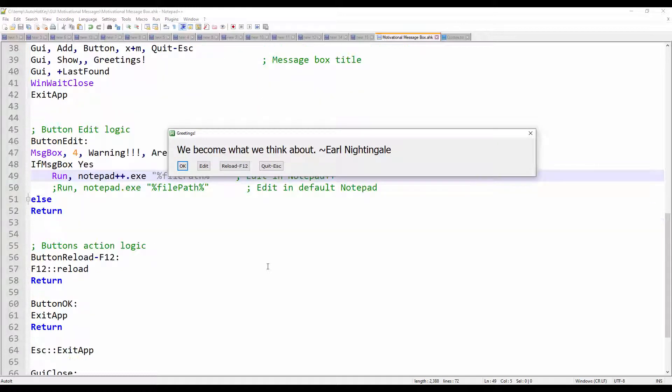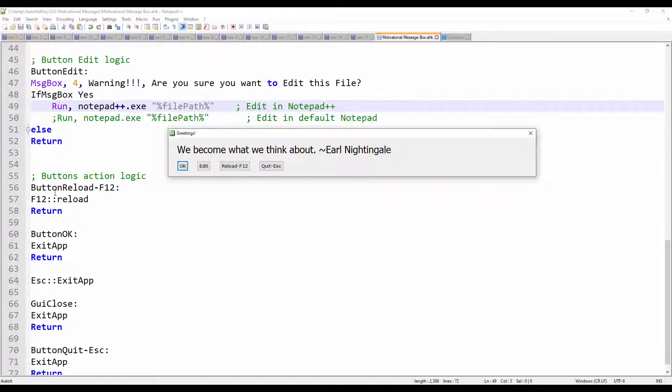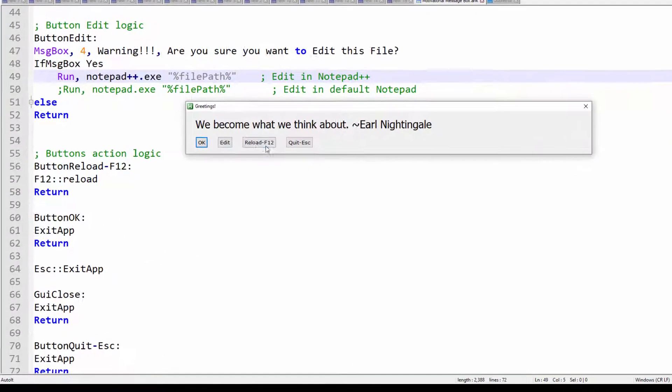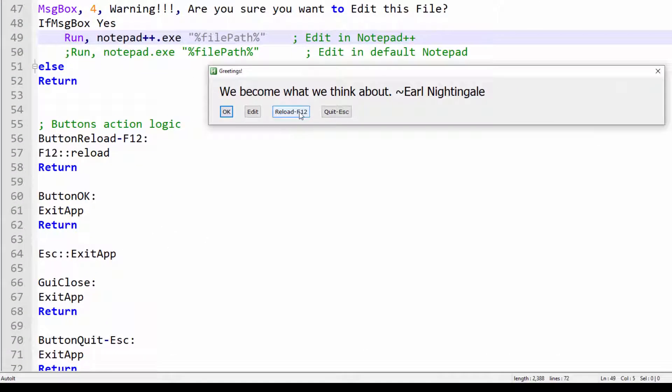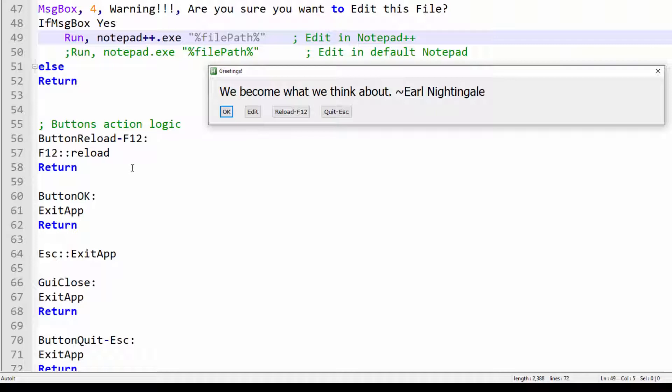Moving down. The button reload F12. Will send the F12. So I'm saying if you click the button. Or if you press the F12 key on your keyboard. It will reload the message box.